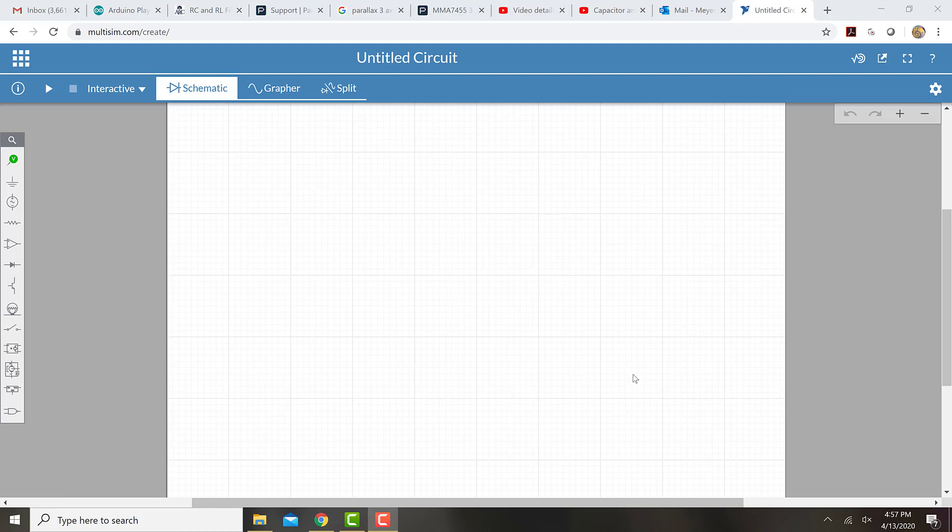Today I want to show you how to create a simple frequency response using a circuit on multisim.com. I'm going to start off by creating a circuit.